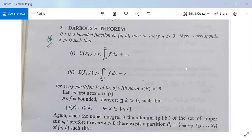As we discussed yesterday, now we are going to study Darboux's theorem. A very good afternoon to all of you. I am Dr. Hemant Kwan-Mishra. Now let us see what Darboux's theorem is.